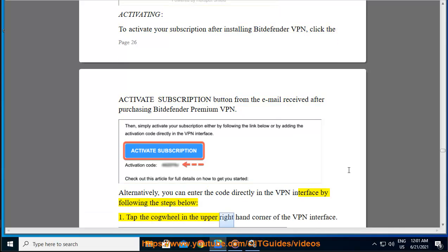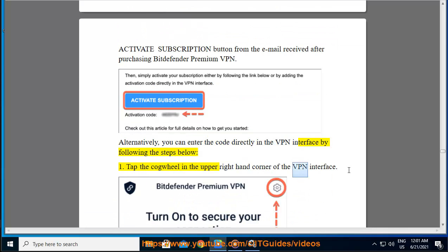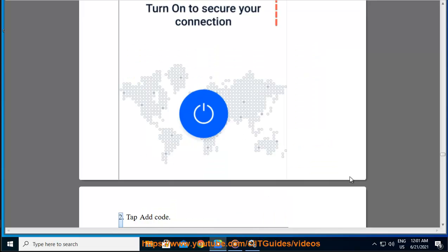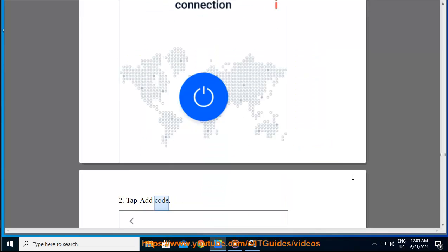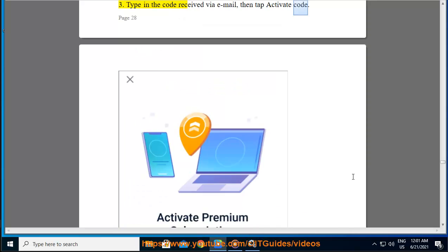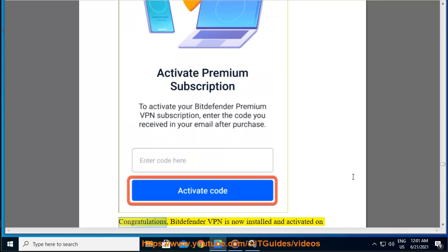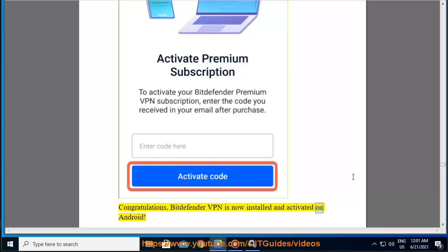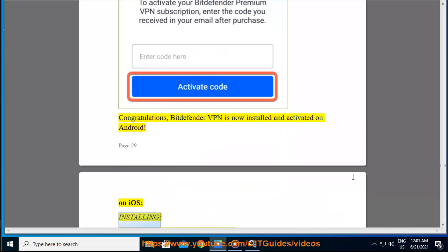Step 1 — tap the cogwheel in the upper right-hand corner of the VPN interface. Step 2 — tap Add Code. Step 3 — type in the code received via email, then tap Activate Code. Congratulations, Bitdefender VPN is now installed and activated on Android.